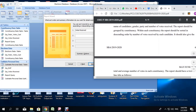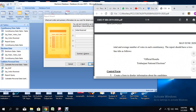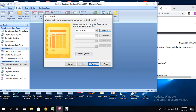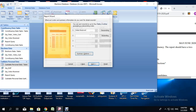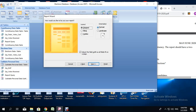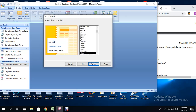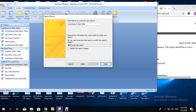The report should also give the total and average number of votes in each constituency. Click on the summary options button below the sort section, and check sum and check average for votes received. Click OK and go to next. Change the orientation to landscape to ensure the data fits on the page, then go to next. Select a style — I am going to use Concourse. Then next, save it as elections report, and click finish.